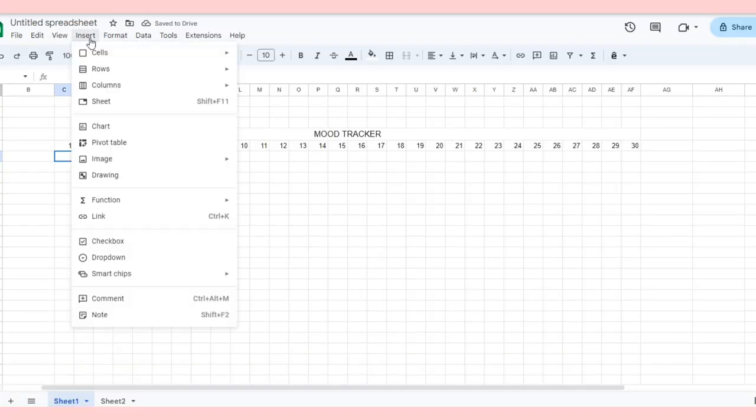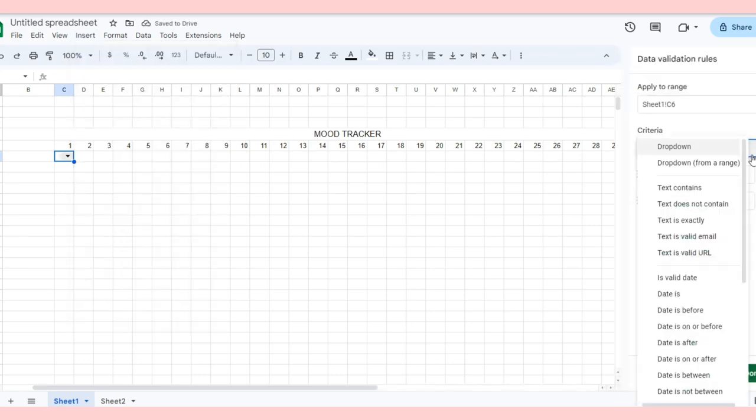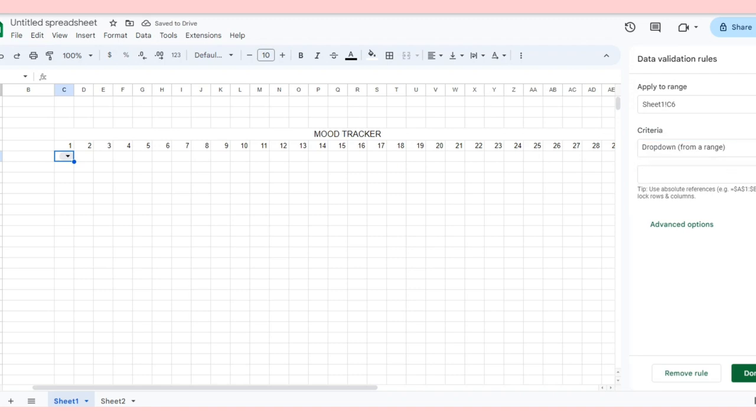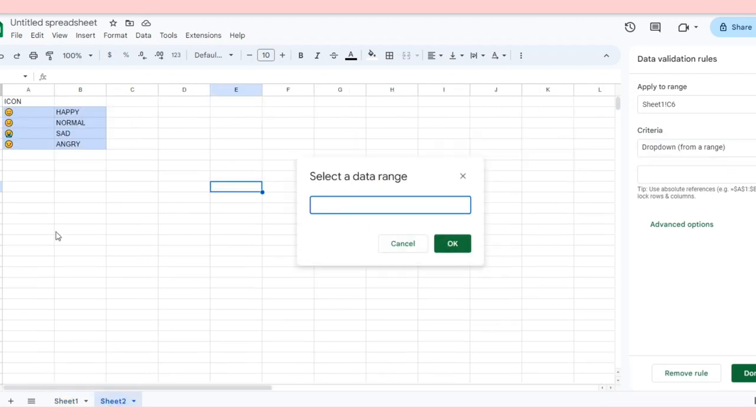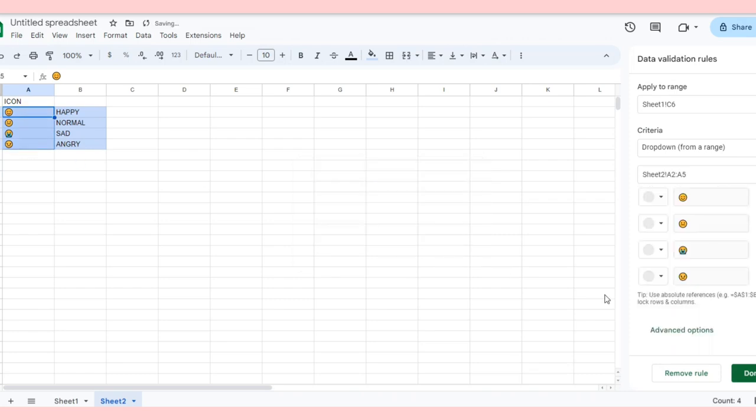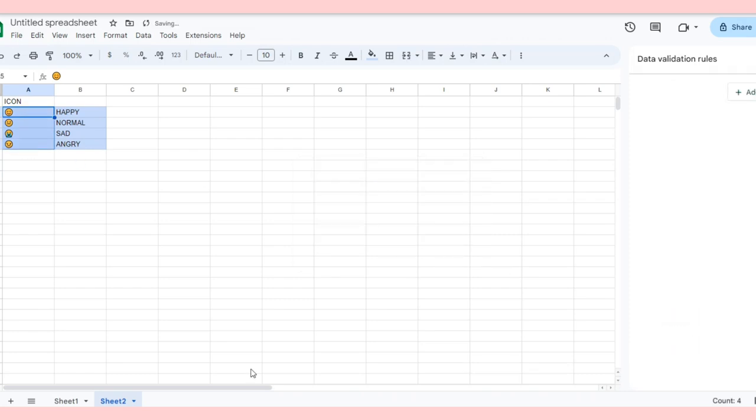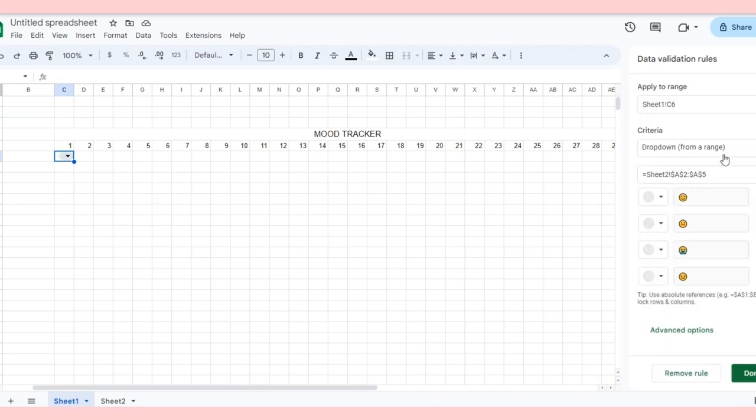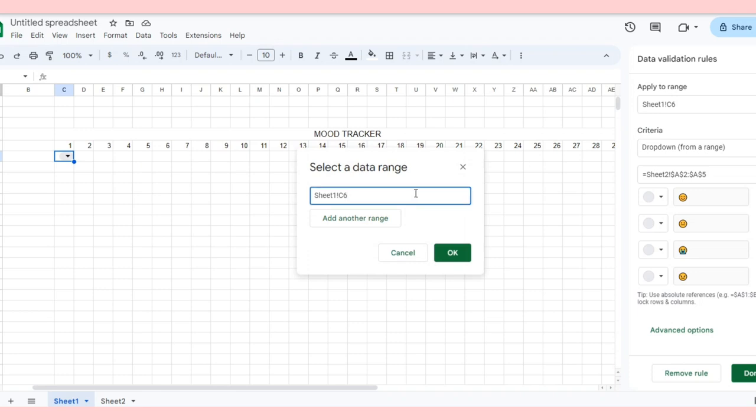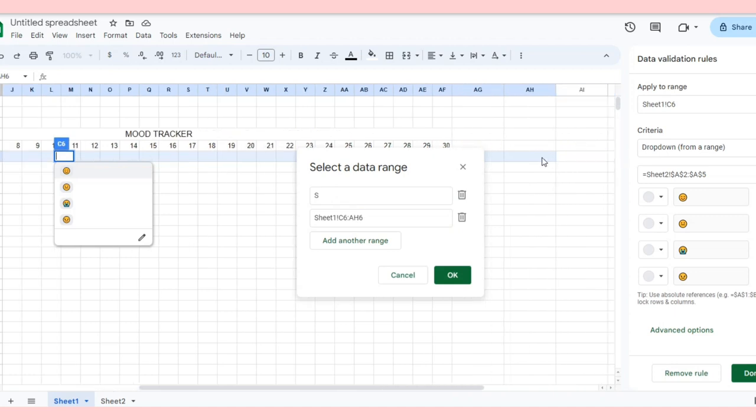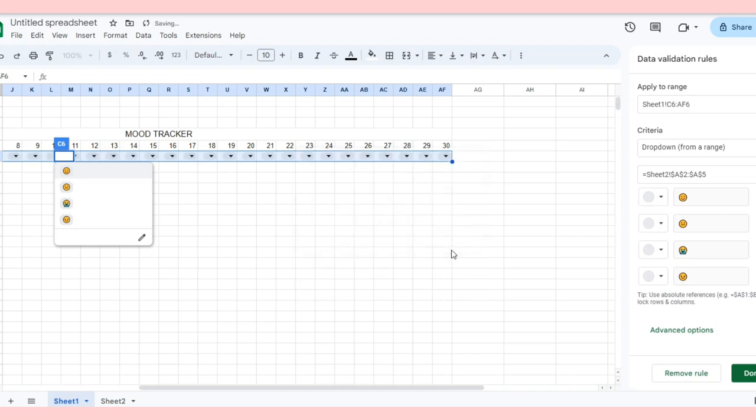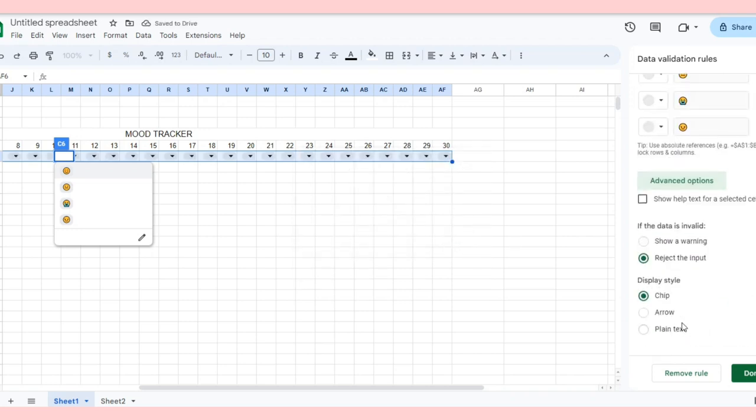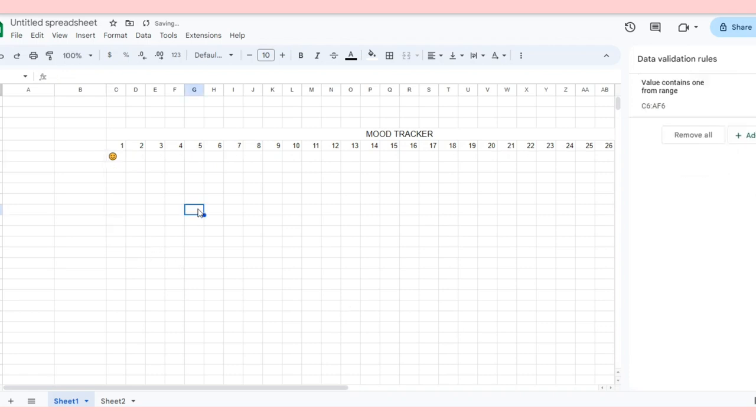Once you've chosen the icons, go back to Sheet 1 and select Insert, then Dropdown. Choose Dropdown from a Range and select the range of icons from sheet number 2. In Advanced Options, make sure to choose Plain Text.